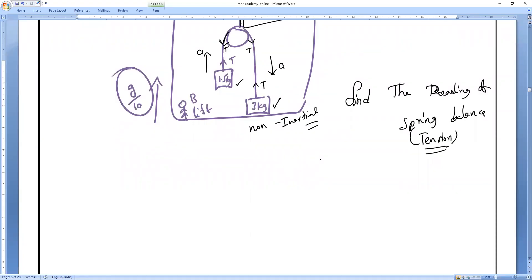So if you notice, they are asking about a non-inertial frame — find the reading of the spring balance. That is what we have to do now. So let us see how to calculate it first.